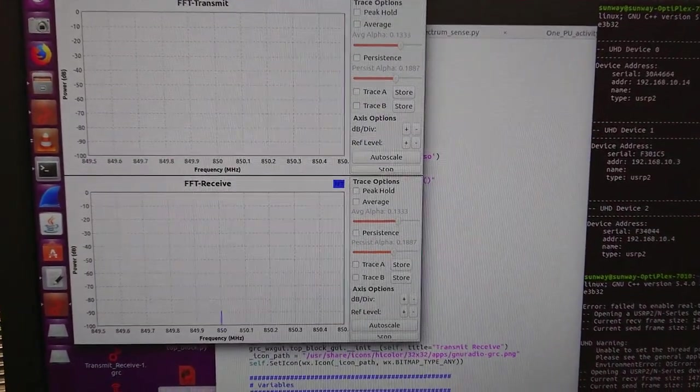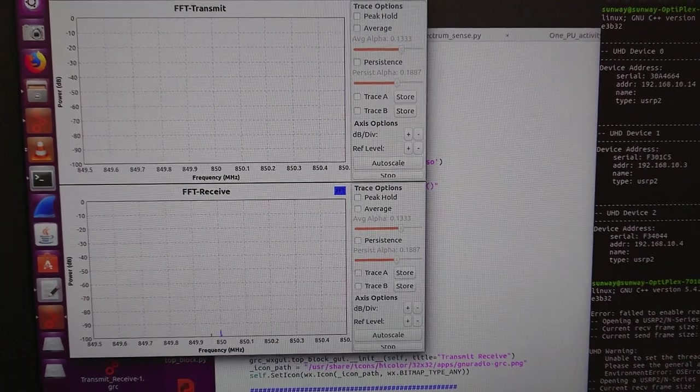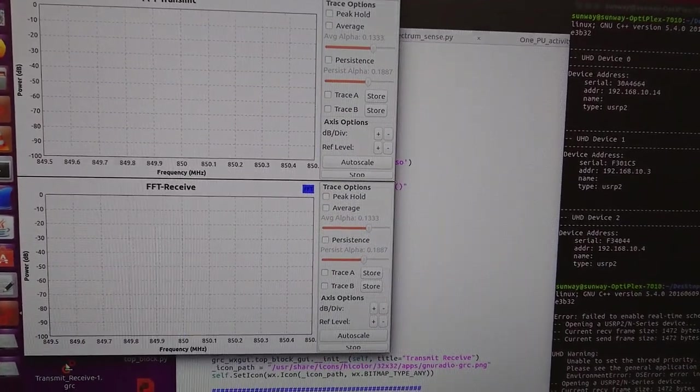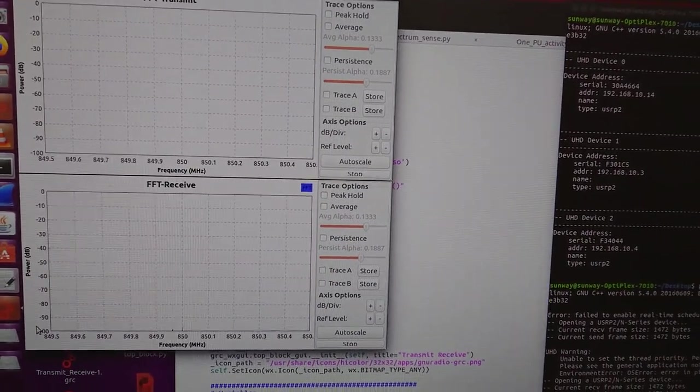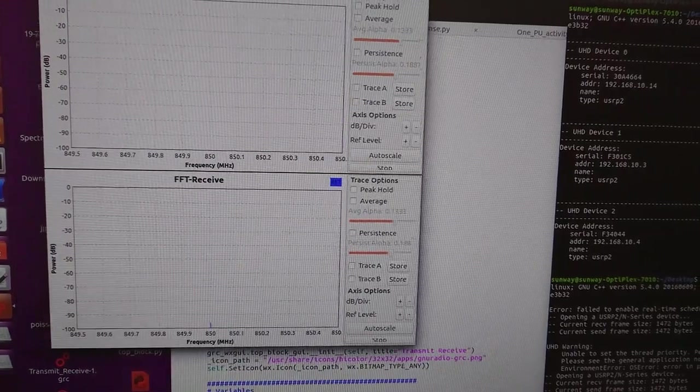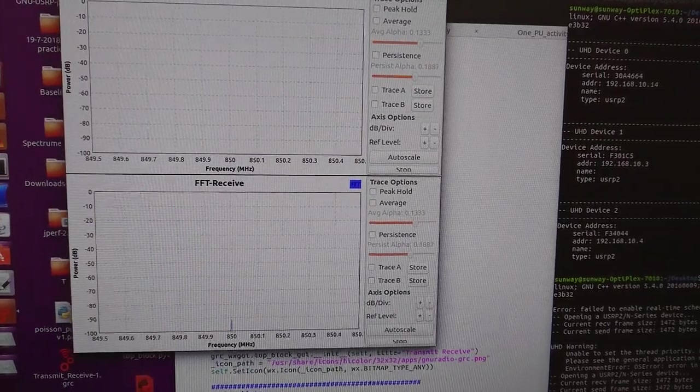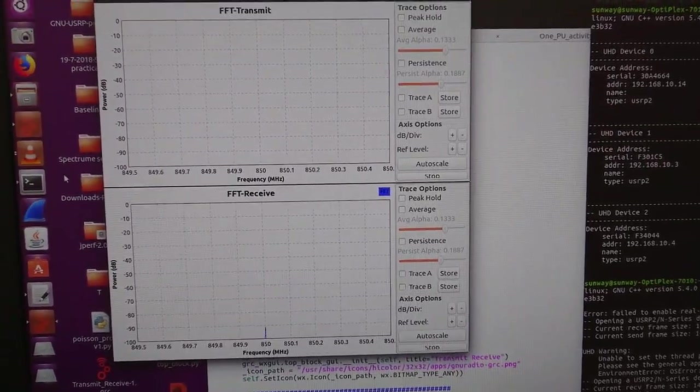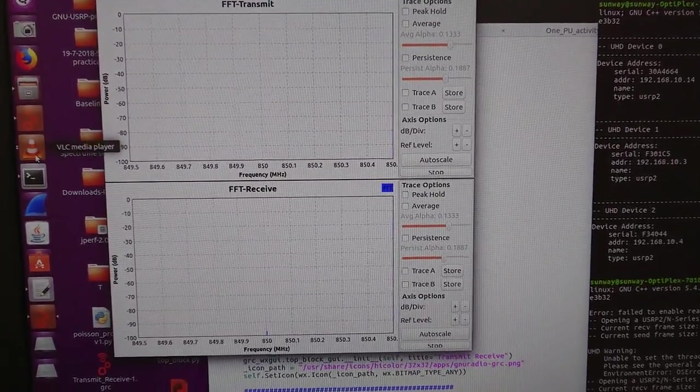And we have the FFT transmit and receive graph. Let me put it here.